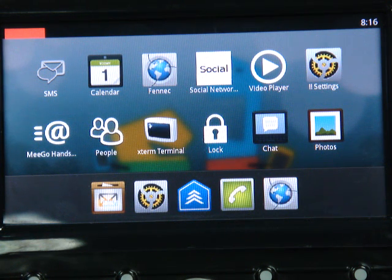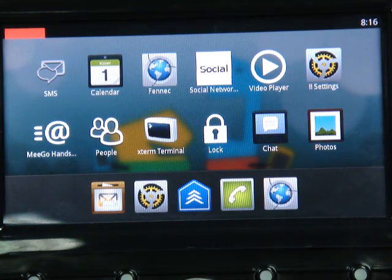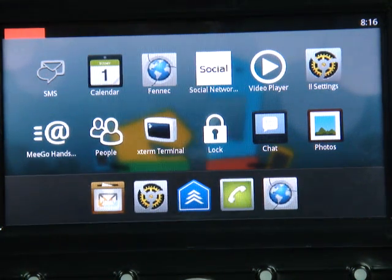Here we conclude the demo of MIGO on the TI OMAP4 development system. Thank you.